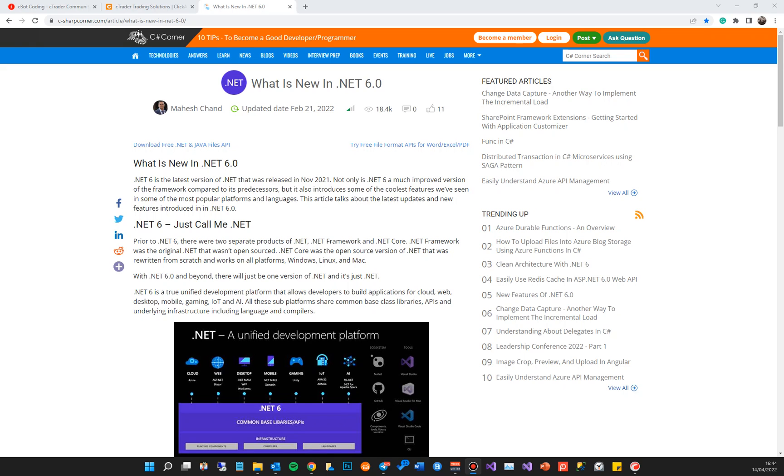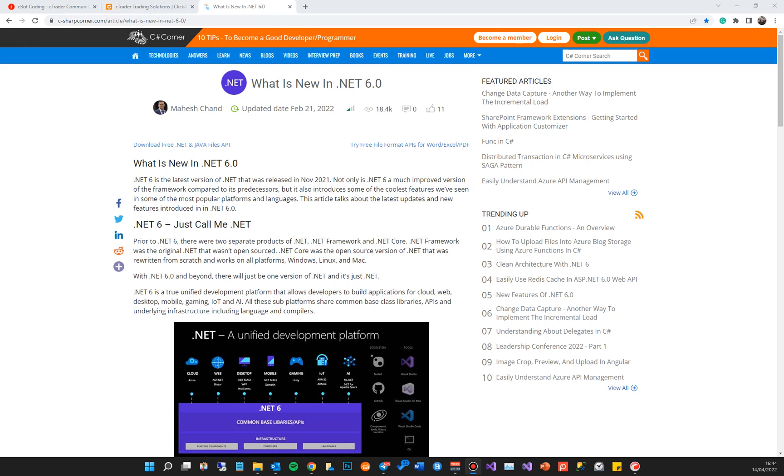Hello there, this is another cTrader programming tutorial. The intention is to help existing algorithmic coders that use cTrader to upgrade their old C-bots to use the new .NET 6 that's been shipped with cTrader 4.2. Many of you are aware that previously you were using .NET 4 and above, but now they've started to use .NET 6.